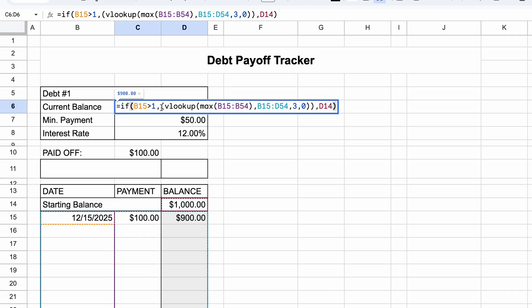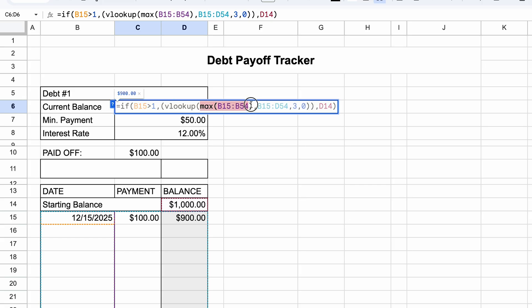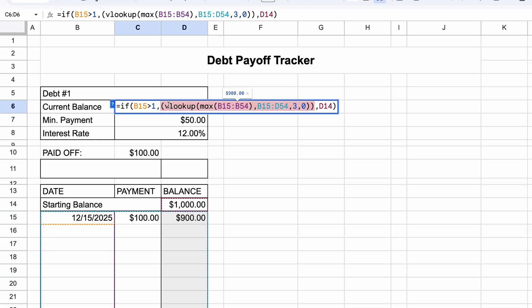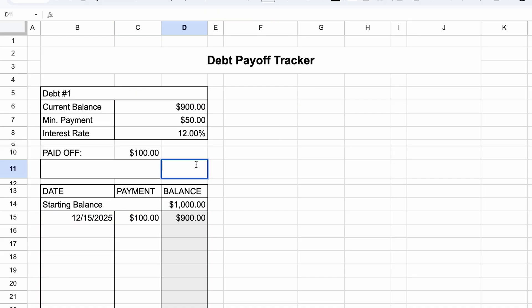So I'll just put $100 in there. And we'll do the current balance formula now. Let's do equals if B15 is greater than one, comma, VLOOKUP, max, and let's highlight B15 to B54, comma. Now let's highlight B15 to D54, so the entire table, comma, three, comma, zero, quote quote, comma, and then select D14. To explain this formula a little bit, on the outer edge here is an if statement. So if B15, this first date is greater than one, it checks whether a date exists in the first row. And if there is a date, then it will do the function that we put. But if there's not a date, then it's just going to show me the starting balance, which is in D14.